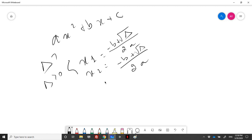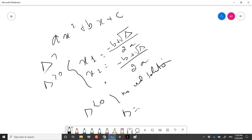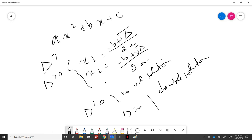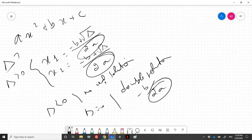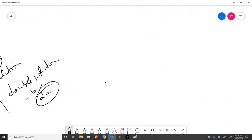If delta is positive we will have two solutions. If delta is negative there is no real solution — we have solutions in complex but no real solution. If delta is equal to zero we have a double solution, which means just one solution equal to minus b over 2a. In all these cases, a must be different than zero because we are performing a division, so the denominator must be non-zero.